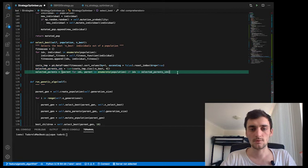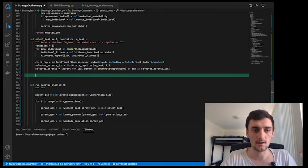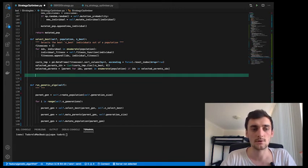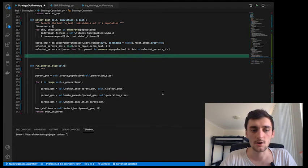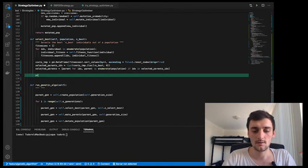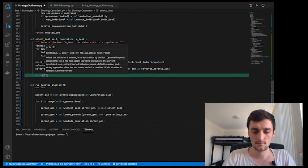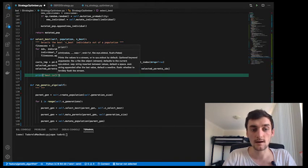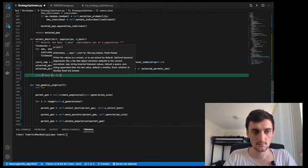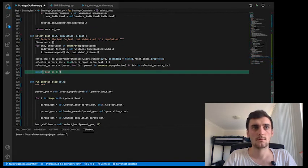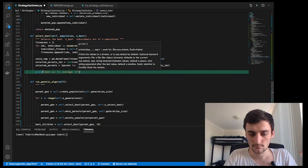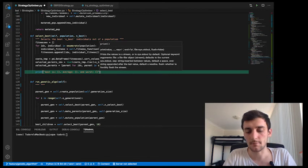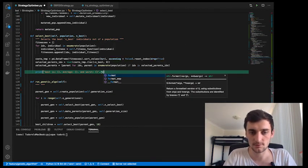Now what I'm also going to do here, just so that we keep track of what's going on in the population, we're going to print our current status of best, average, and worst individuals.